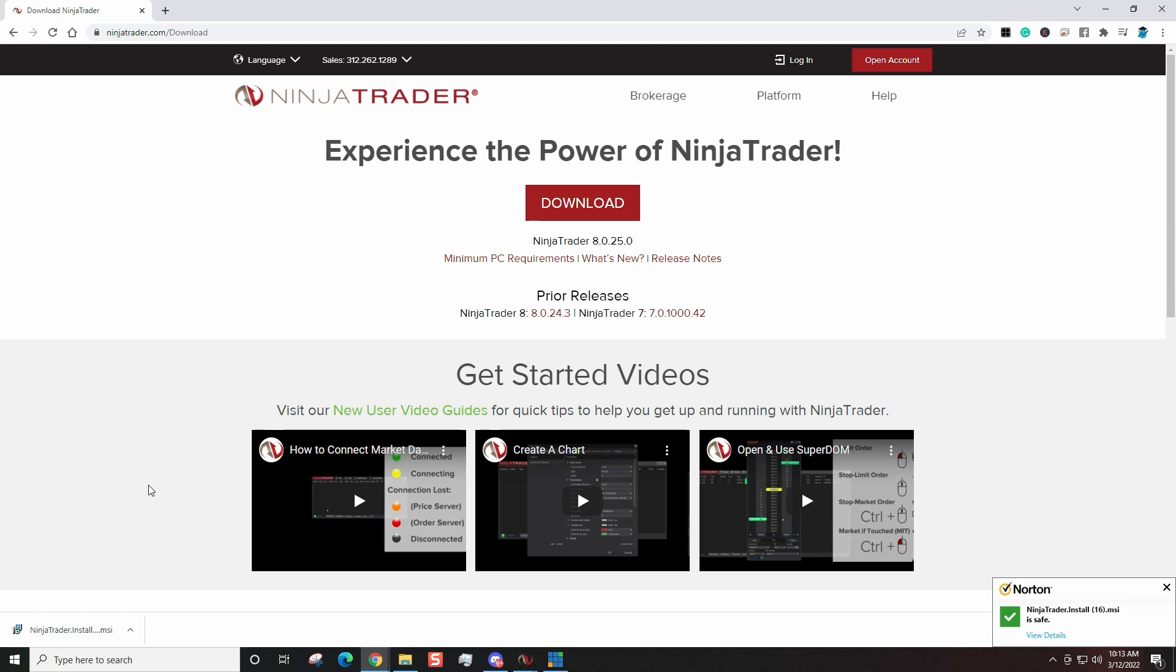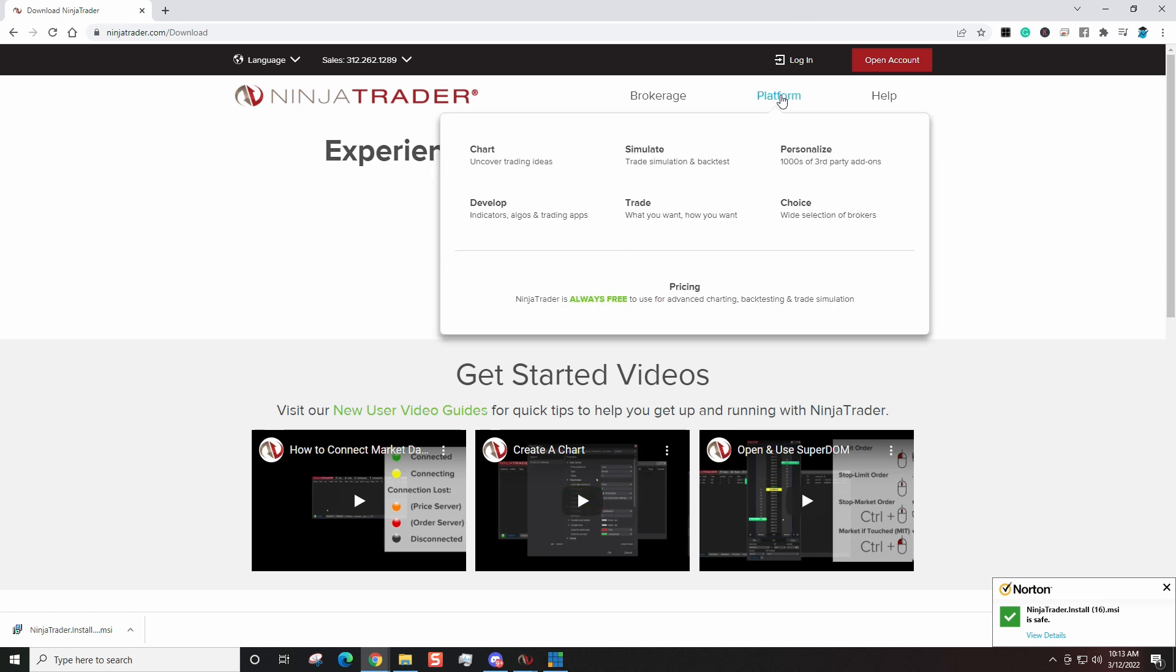Obviously I'm not going to do that because I already have NinjaTrader installed on my computer. So it's that easy. You can get the platform for free, no strings attached. The only time that you would have to pay is if you want to trade live. Now they do have other plans and things like that.